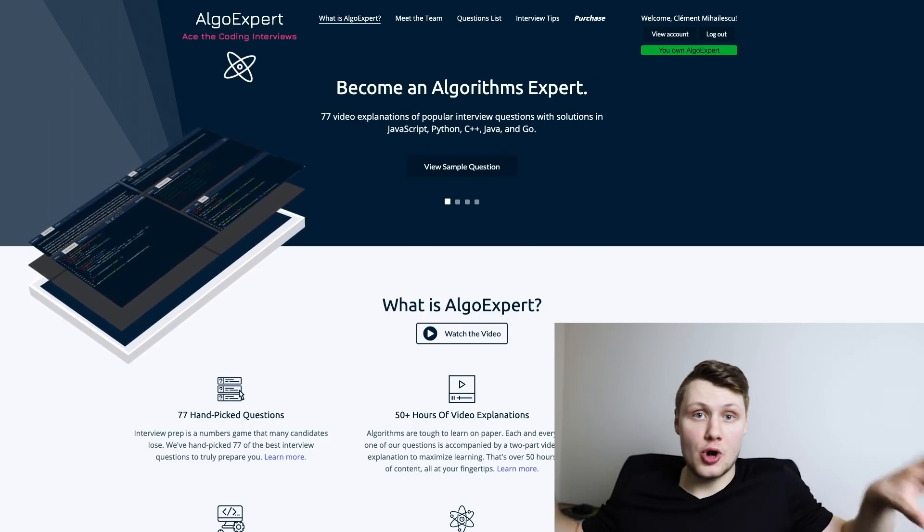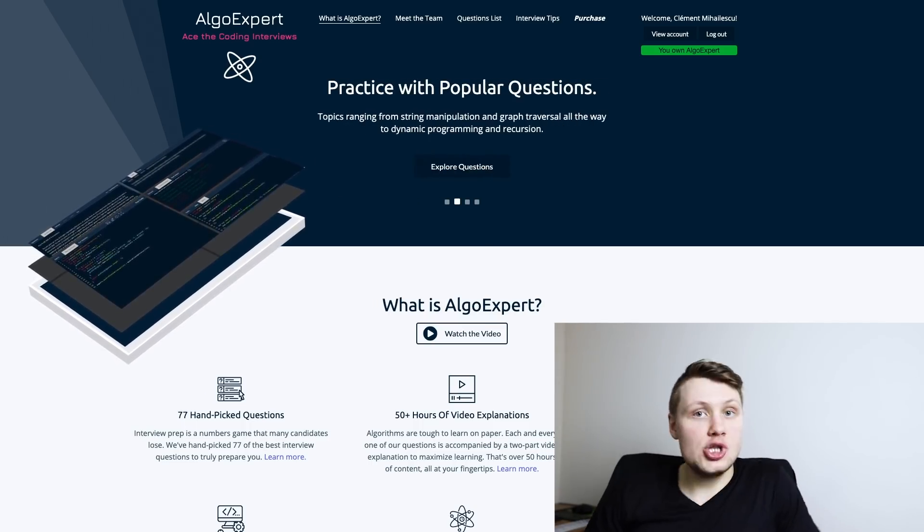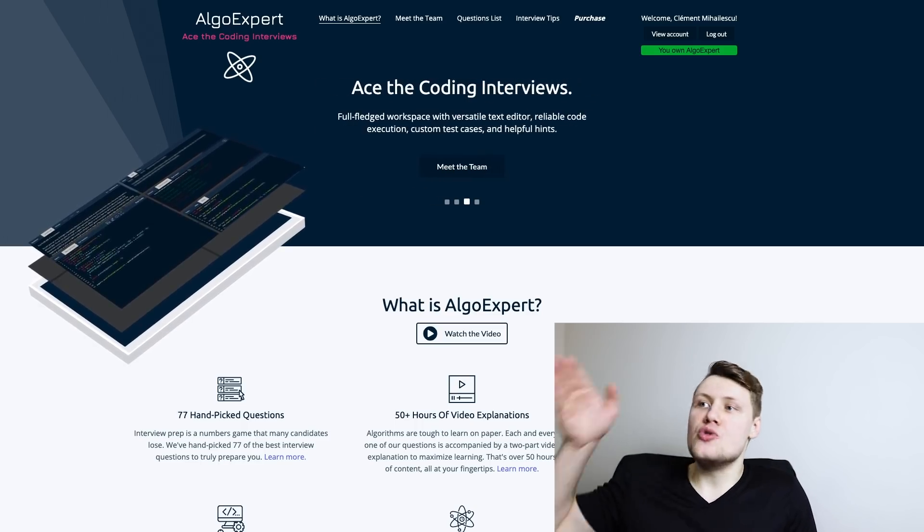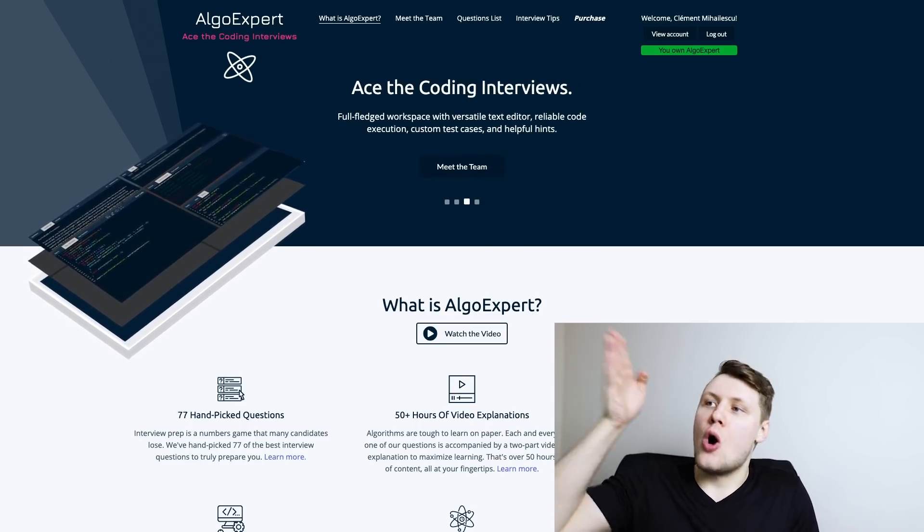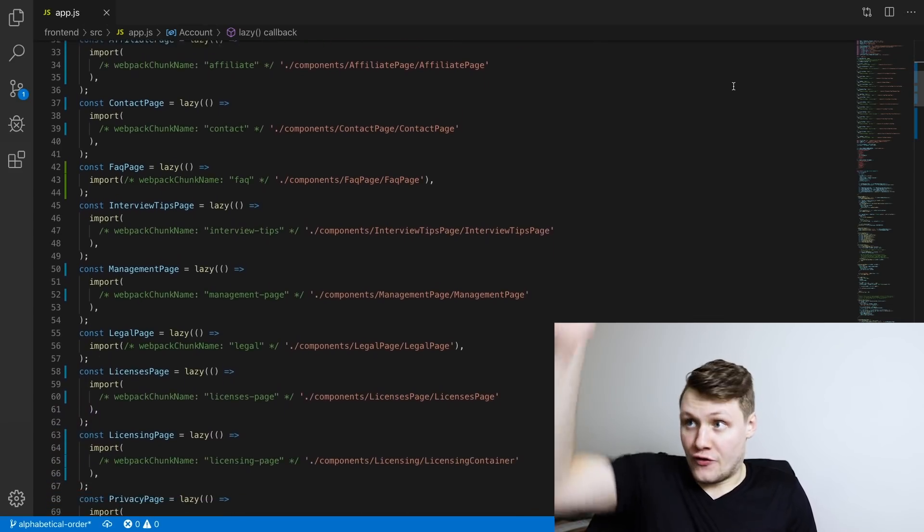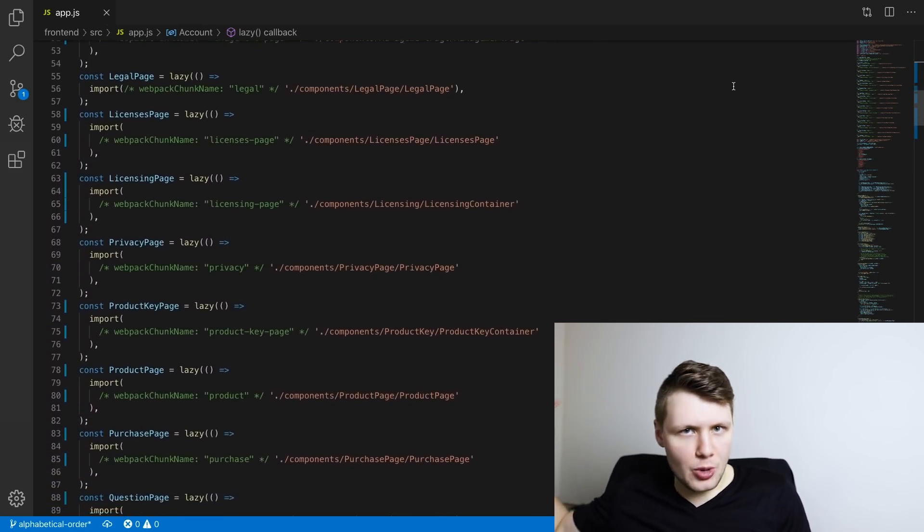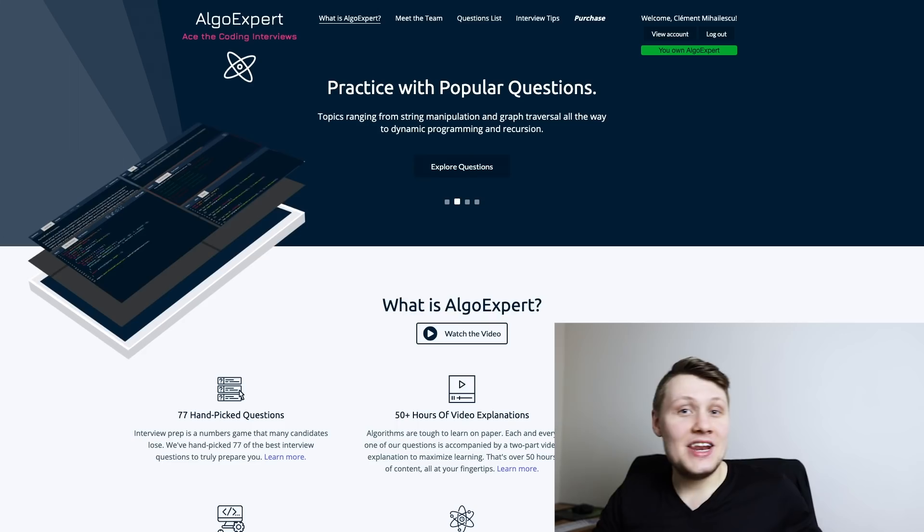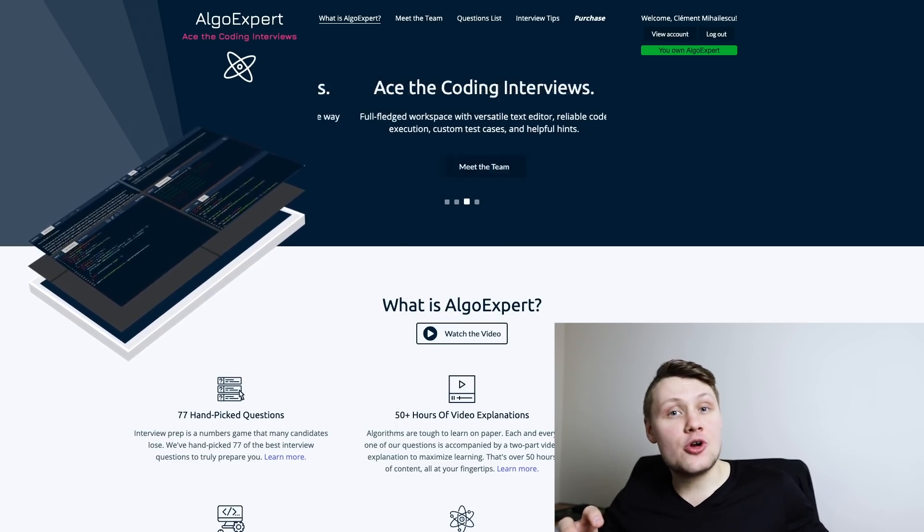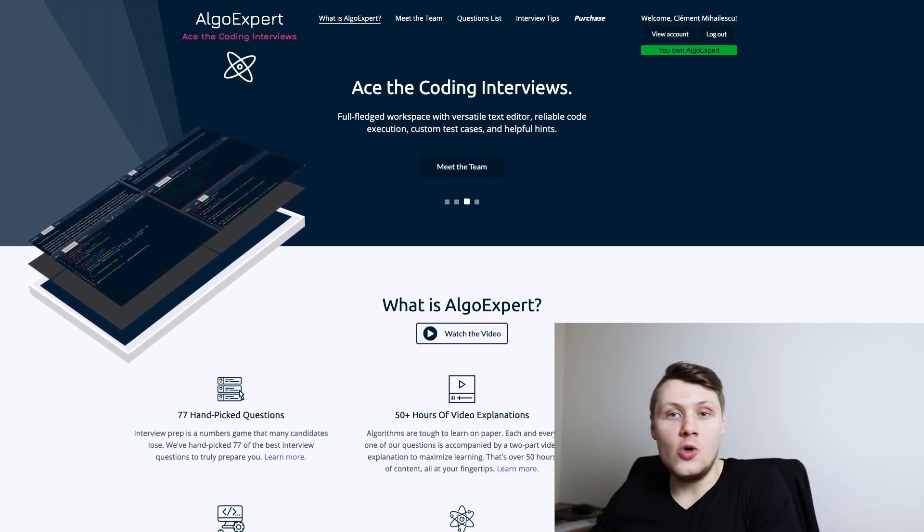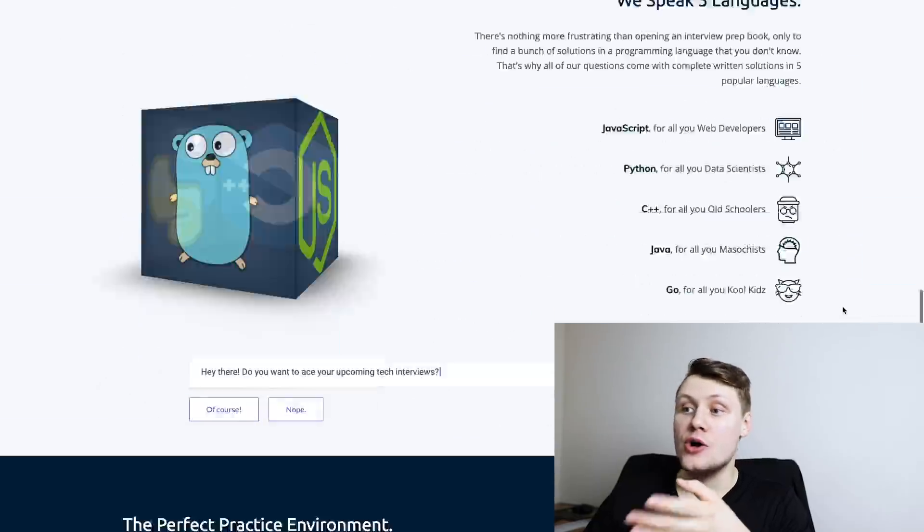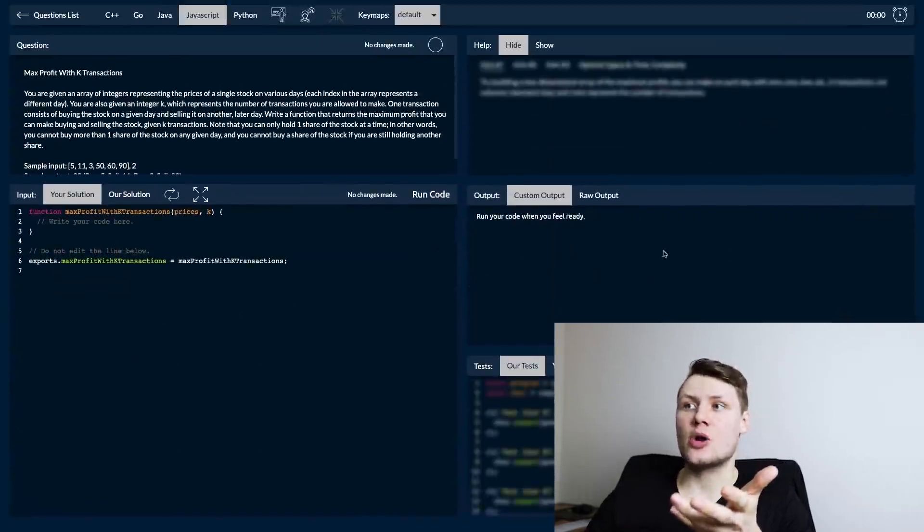What we did for this is we actually split up our code into multiple bundles. So we have a JavaScript bundle for every page, so that when you go on AlgoExpert.io you're only loading the bundle for the home page, not for the questions list page, not for the purchase page, just for the home page. And in fact, we've even split out the editor workspace into its own bundle, so that on the home page we only load or lazily load the editor workspace when you scroll down to it.